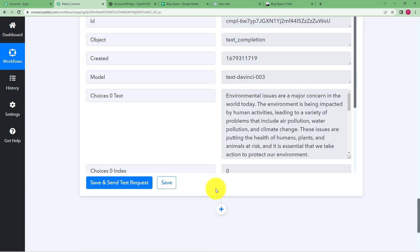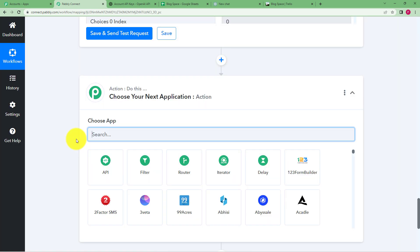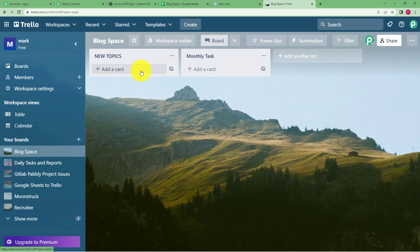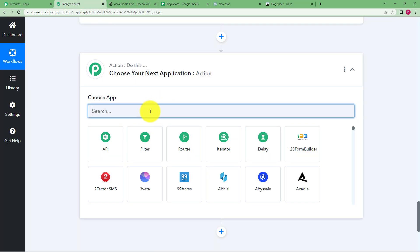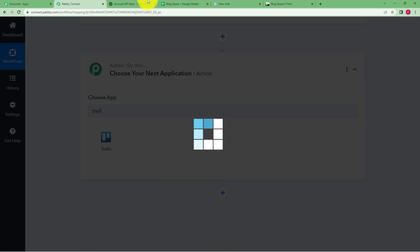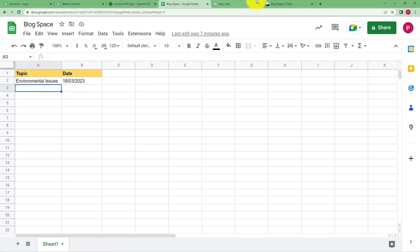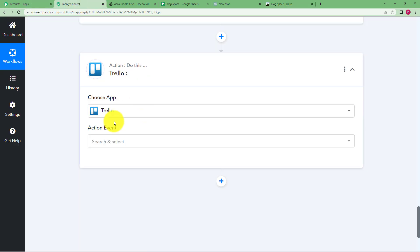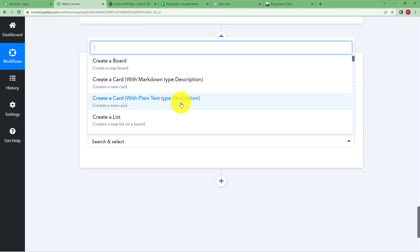Click Save to save this step, then click the plus button to add the final destination — Trello. The card name will be the essay topic, and when you open the card the description will be the generated essay. Choose Trello as your action application and select 'Create a card with plain text type description' since no further modification is needed.